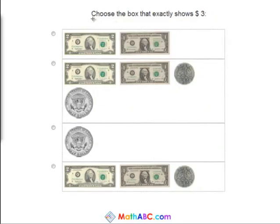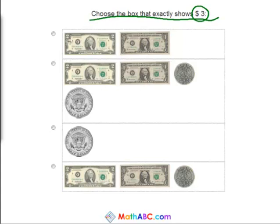Okay, let's try another problem. Now we need to choose the box that exactly shows three dollars. Well, this is a two dollar bill and a one dollar bill. So two plus one is three — this one equals three dollars exactly.